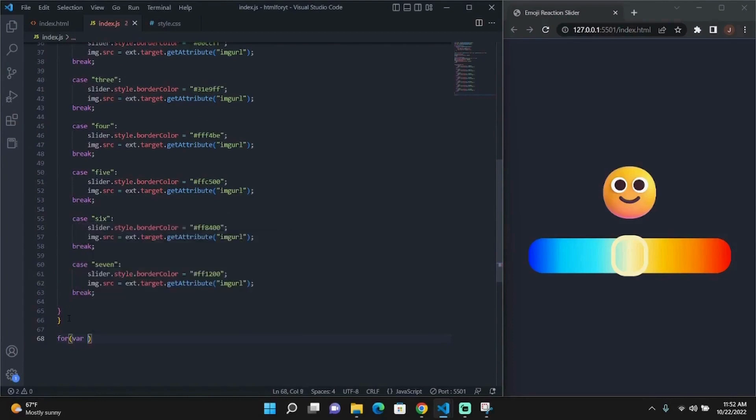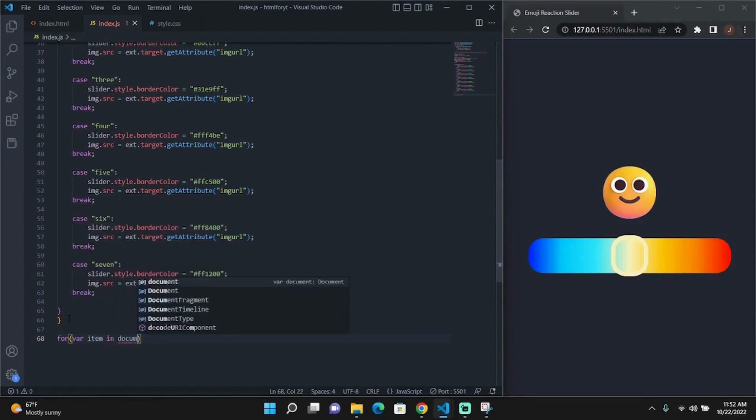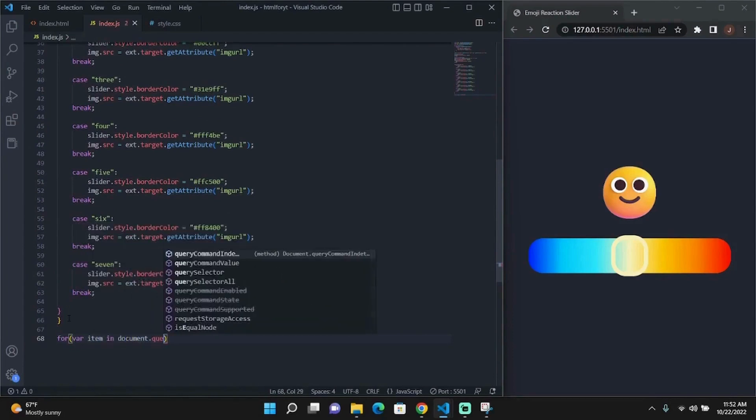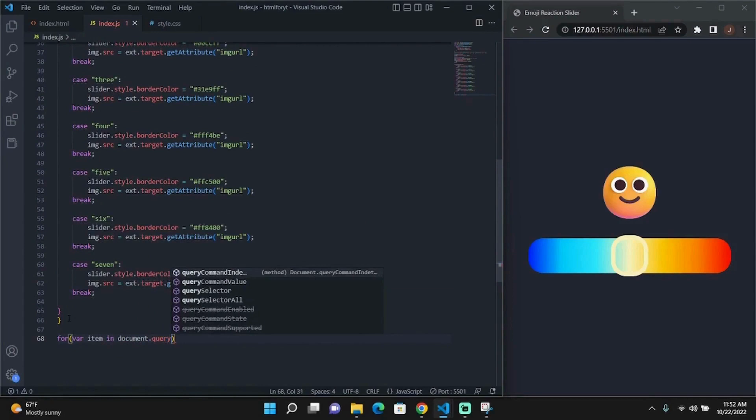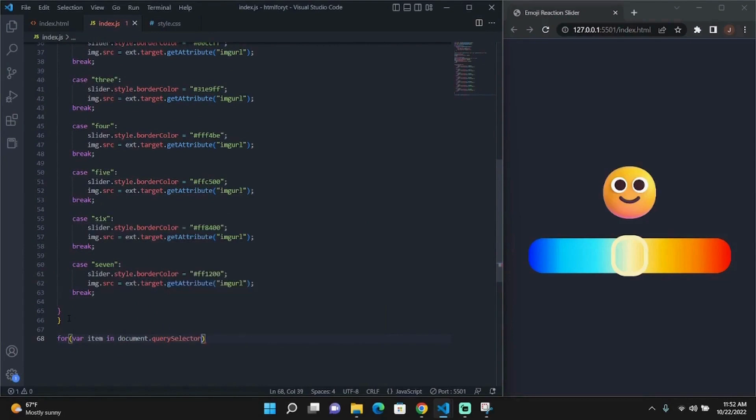So now we'll just create a for loop that will iterate through each and every one of our child elements and add a click event listener to each and every one of them.